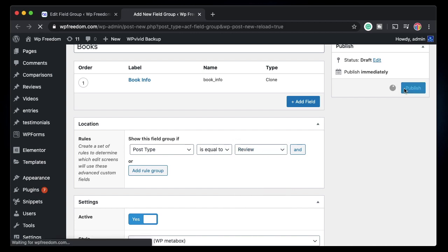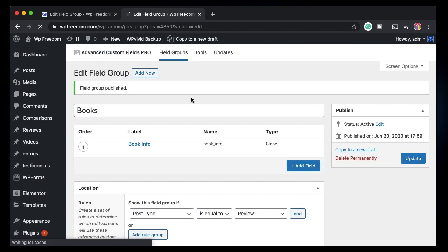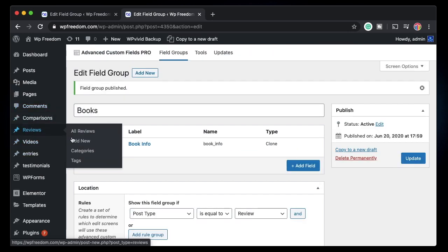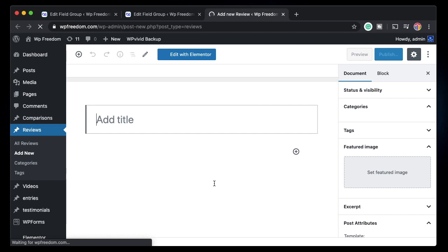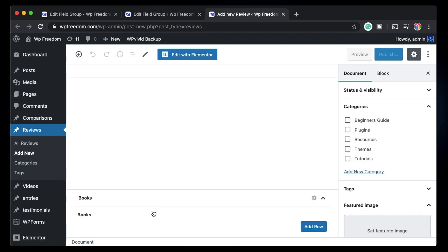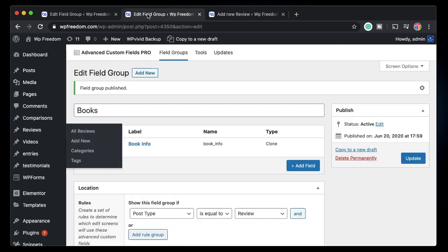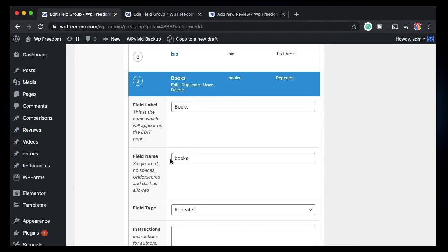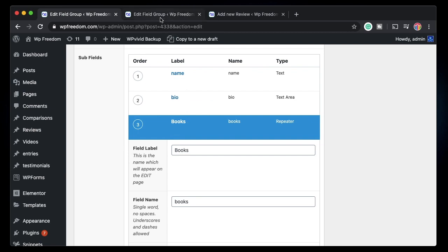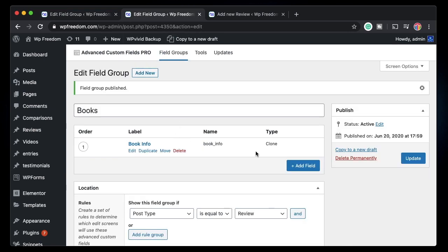I'll change the location from 'Post' to the 'Review' post type and hit Publish. Now when we go to the Reviews post type and click 'Add Review', scrolling down you can see the Books field. When I click 'Add Row' it has all the fields within that Books repeater — exactly the same as the original, except we didn't create it from scratch; we just cloned it using the clone field.